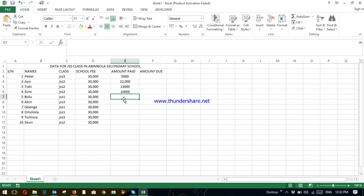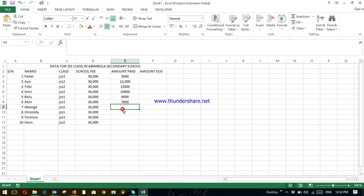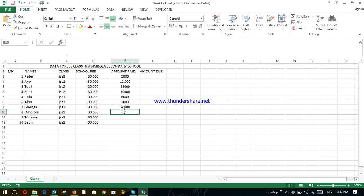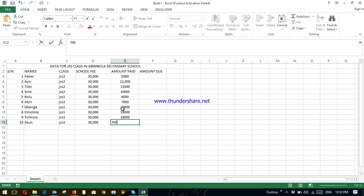Bolu have just paid 6,000. Akin, 7,000. Bingya has paid the full amount, 30,000. Omolola paid just 14,000. Tomiwa has paid 18,000. And Shion paid 7,000.